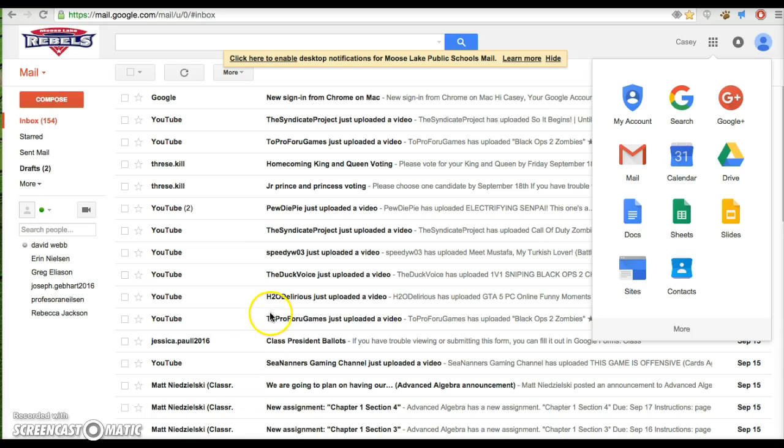Today we are going to try to set up Google Plus accounts, because inviting you is not working.